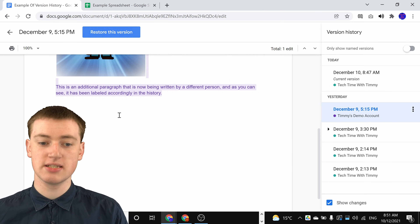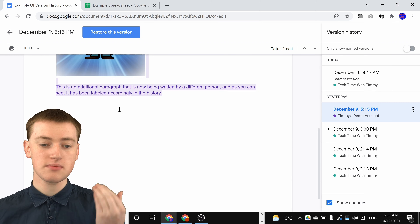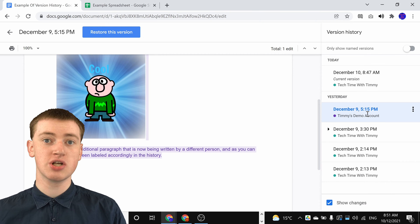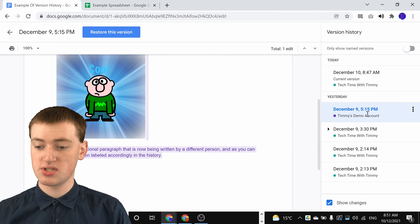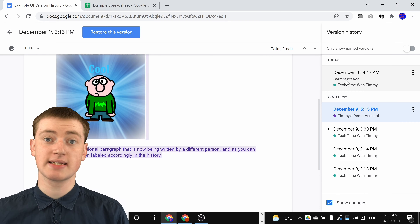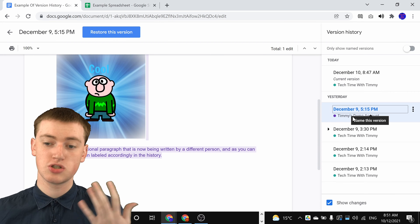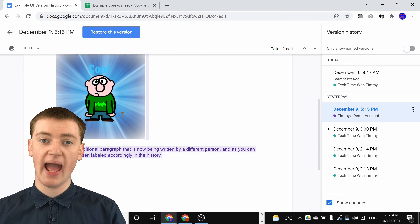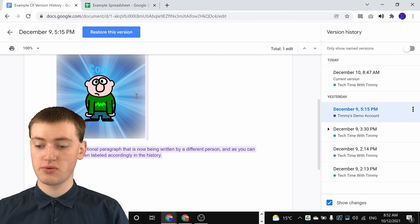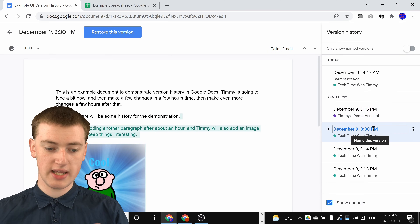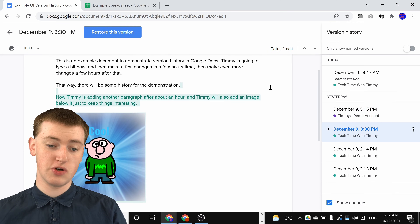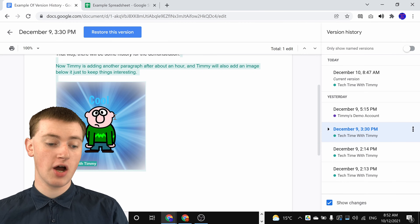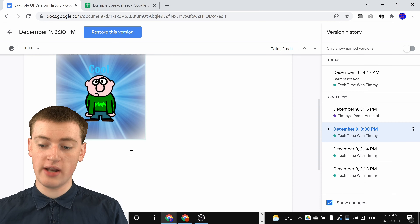If you scroll down, that last sentence is gone. You'll see this stuff is highlighted in purple here, because this version is when a different person — Timmy's demo account, as opposed to Tech Time with Timmy — because this document is shared, a different person has typed in this paragraph here. And if you go back even further before that, you could click on this version here, and you'll see this version is when Timmy added this paragraph and the image, and the other paragraph that was below the image is not there at all now.